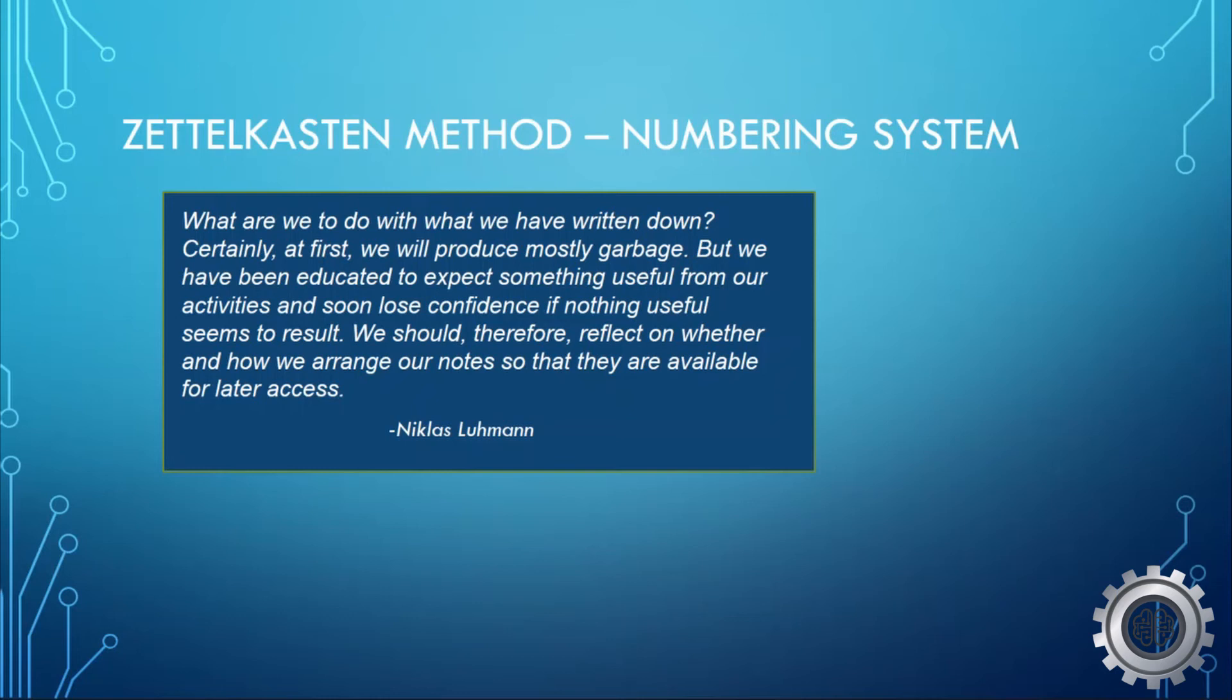I want to first take a broad view of the numbering system, and then we'll break it down individually into finer detail. Pause this to take a look at the quote from Nicholas Luhmann himself. You'll find it interesting.